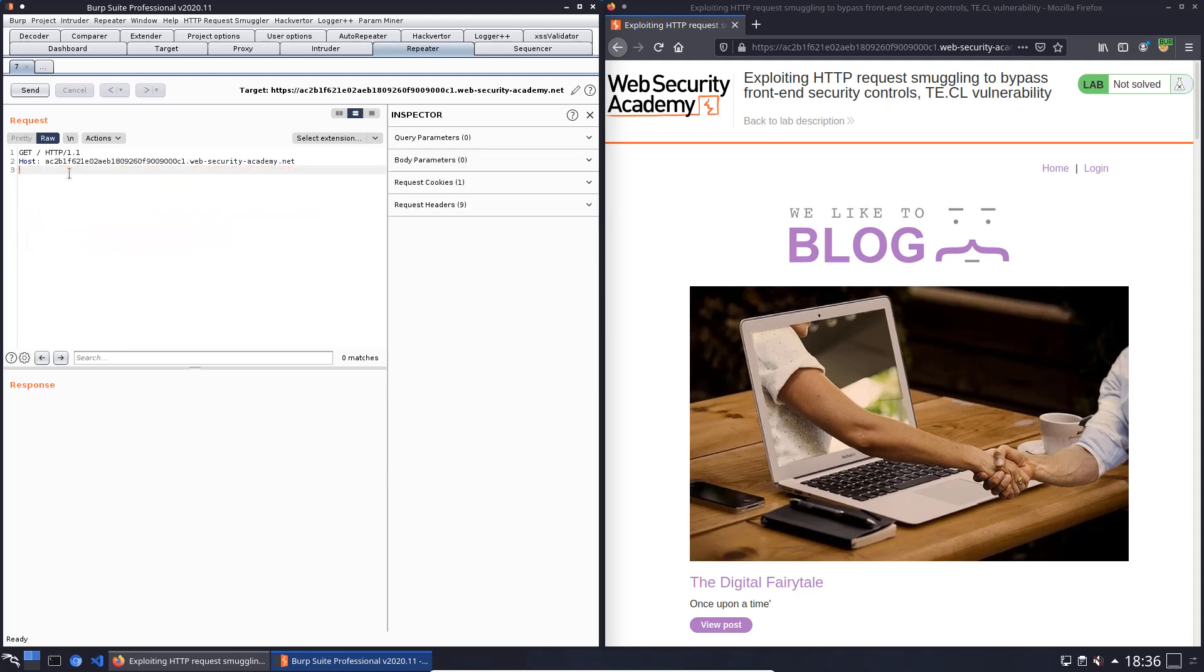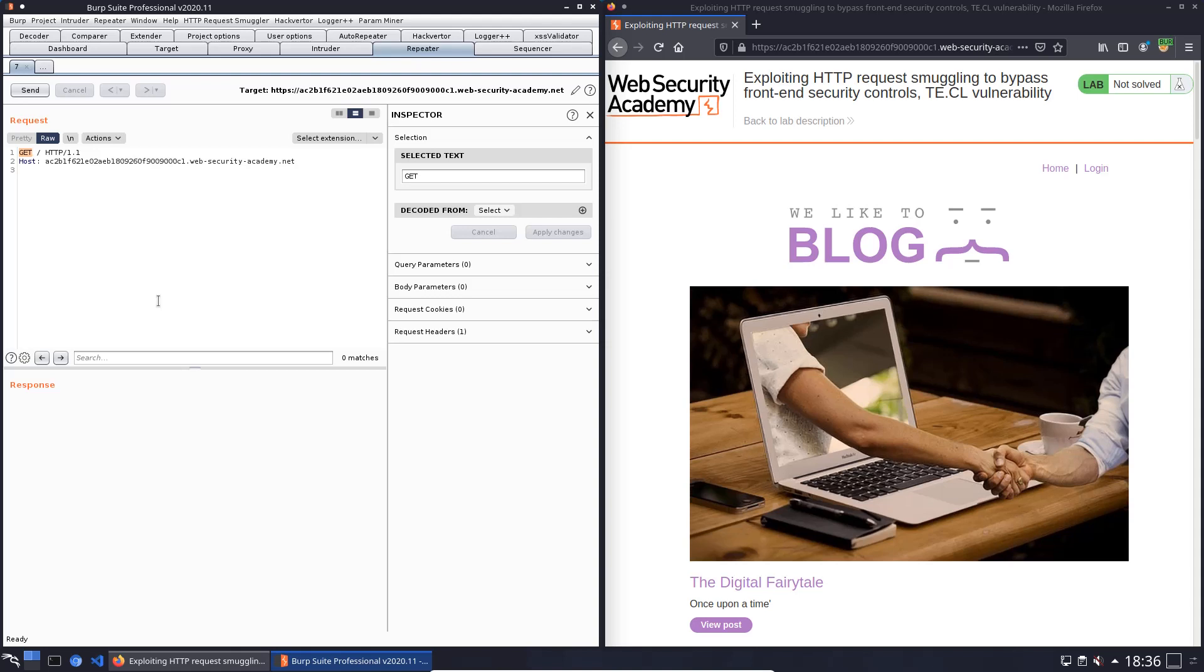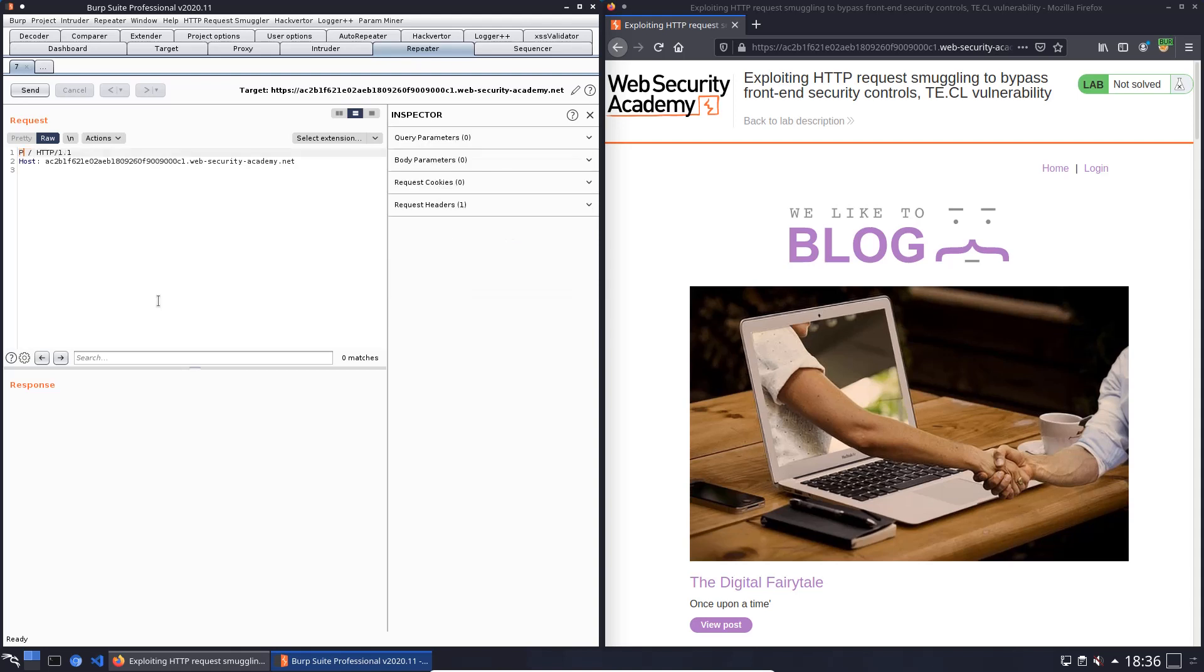Change the request method from GET to POST. Add the Content-Length header with the value 4 and add the Transfer-Encoding header with the value chunked. Hit enter twice.